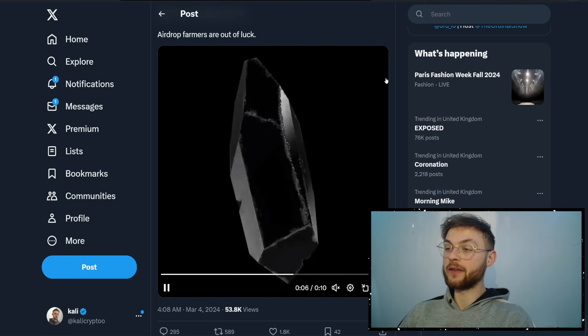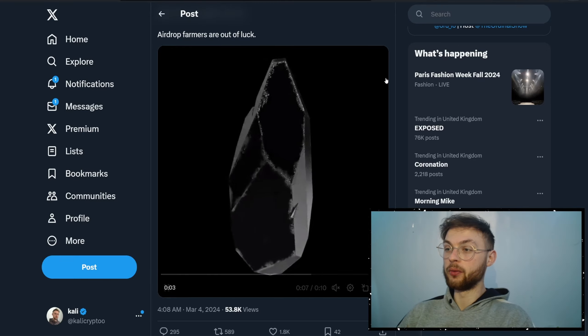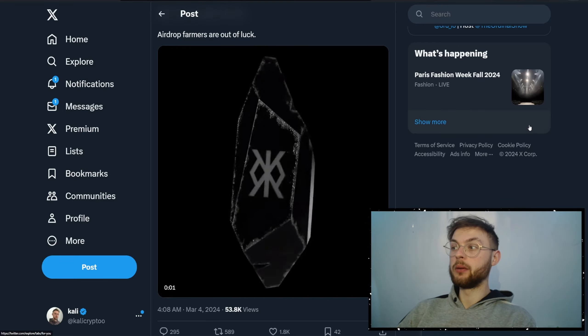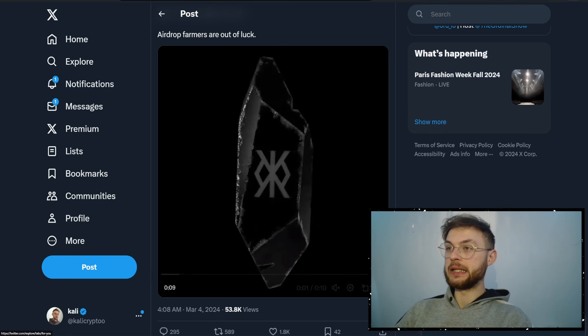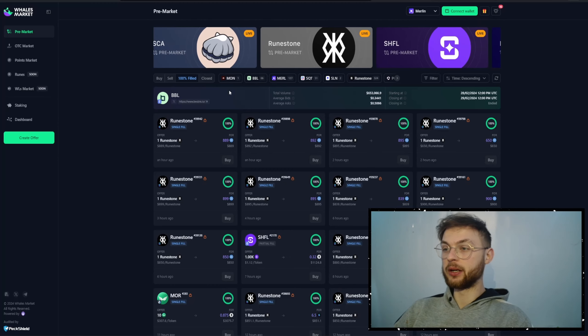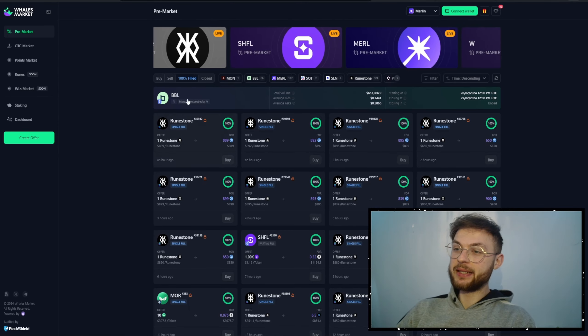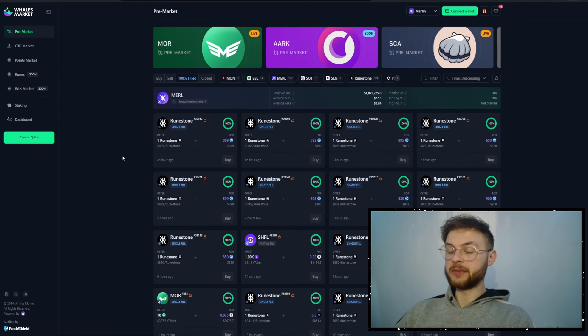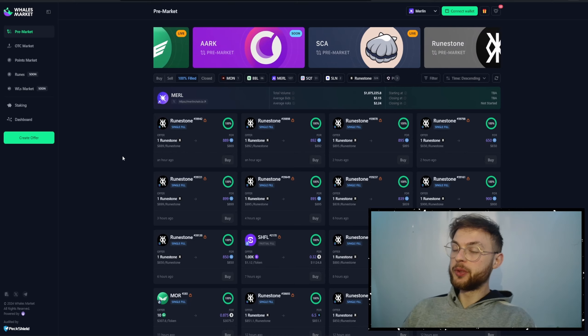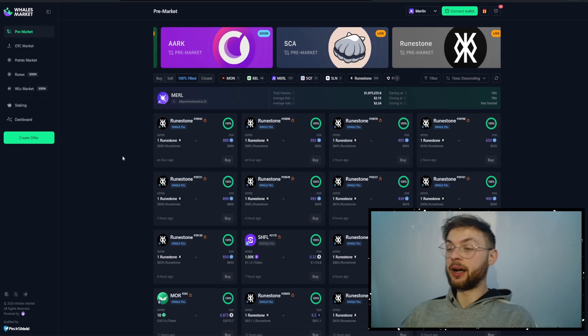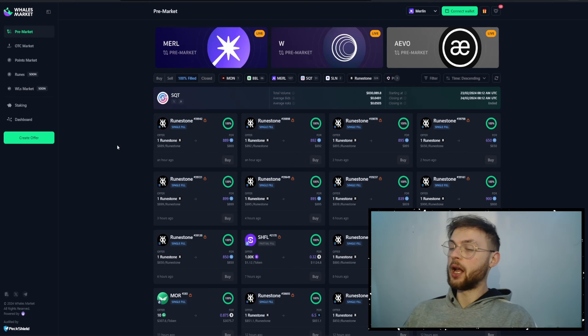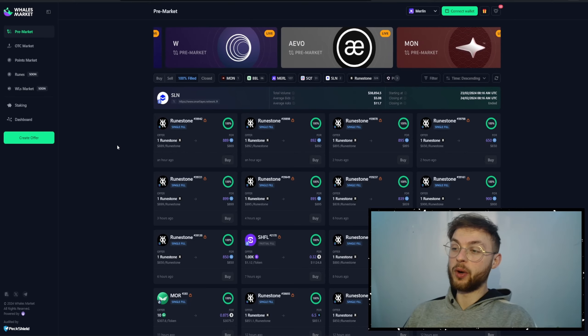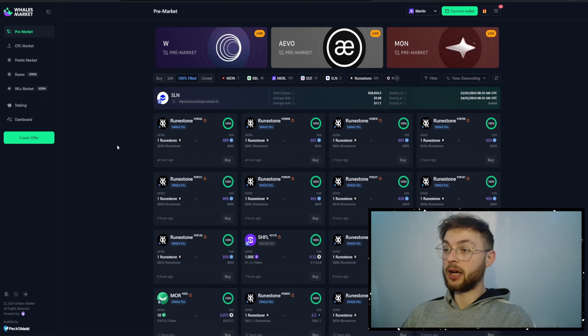Runestone is already tradable OTC on Whales Market. You can see a lot of people sold theirs already for almost $900. This collection is going to be over 100,000 pieces, and we might speculate that the floor will drop when this goes live on Magic Eden, for example. But despite being a free airdrop, people made a ton of money.